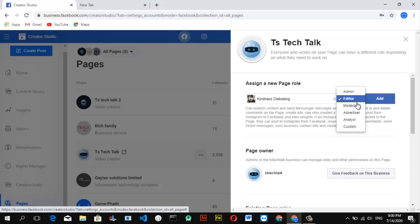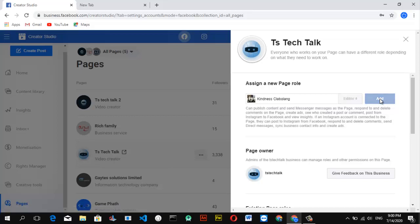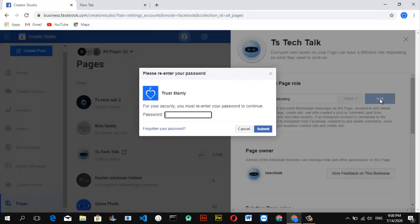The Analyst only has access to Insights and can view the page like everyone else, but cannot remove admins, editors, moderators, or advertisers. They are all limited depending on their category and role. Go ahead and select the role you want to give this person, click on it, then click Add. Note that this will require you to enter your password again for confirmation.